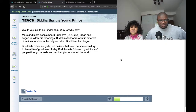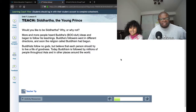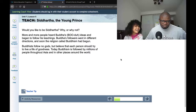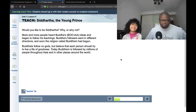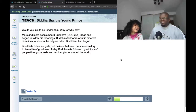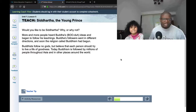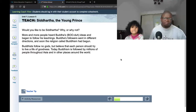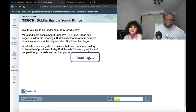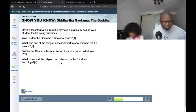More and more people heard Buddha's ideas and began to follow his teachings. Buddha's followers went in different directions and soon the religion called Buddhism had begun. Buddhism became very popular because of him — it started in India and it spread to China. It's like a spreading.